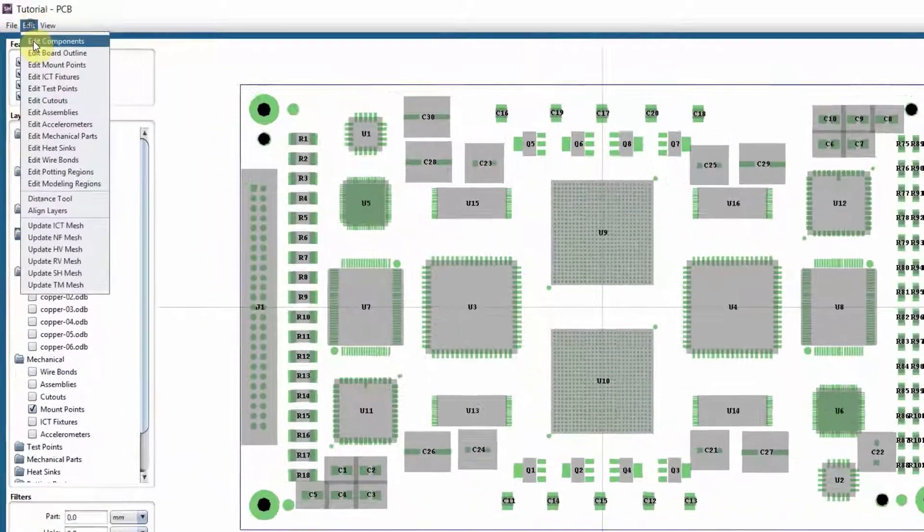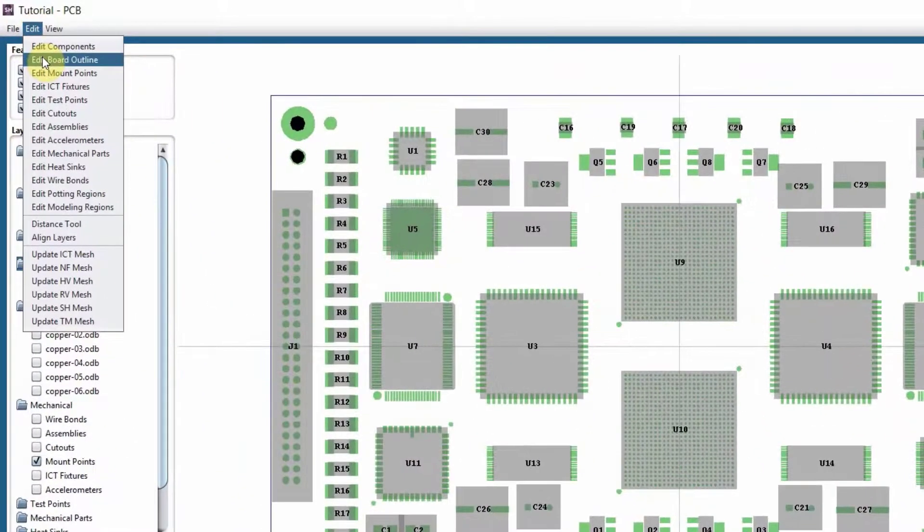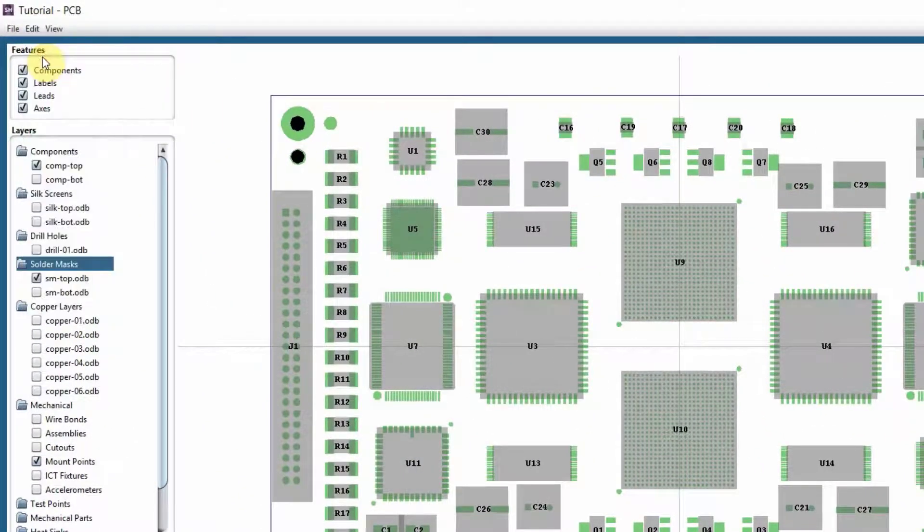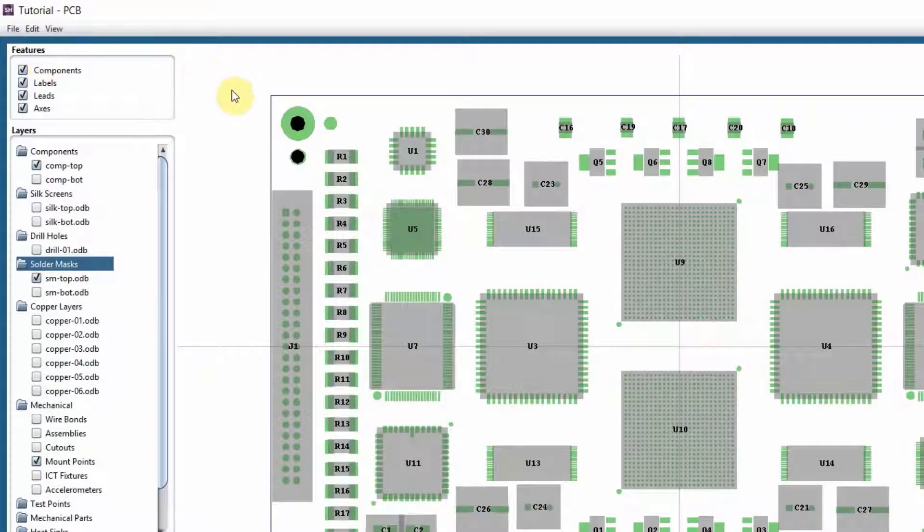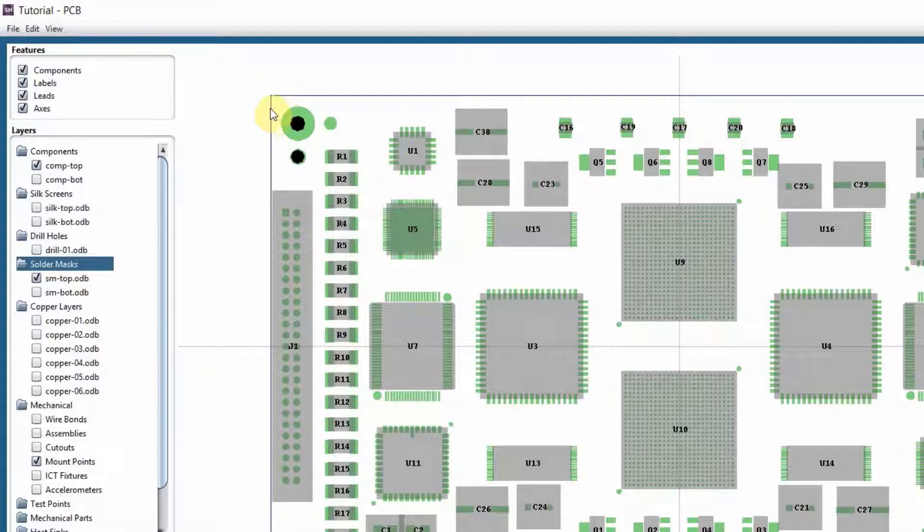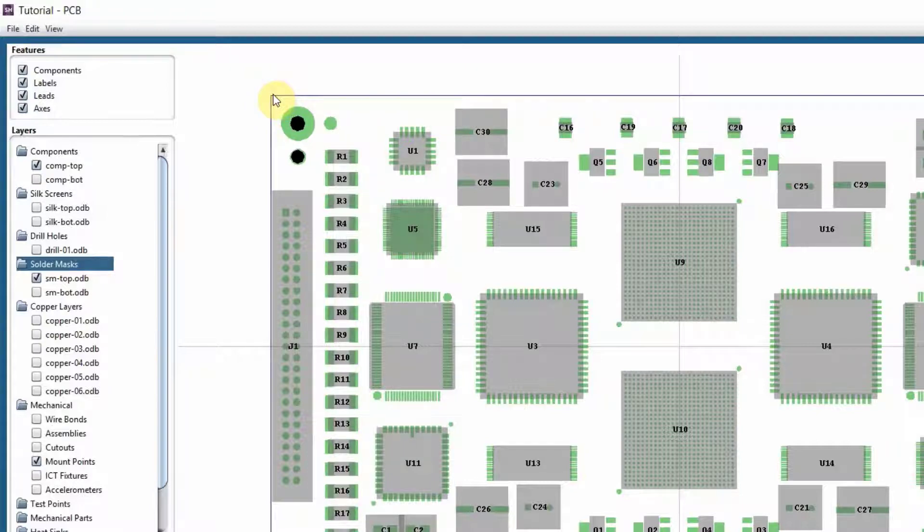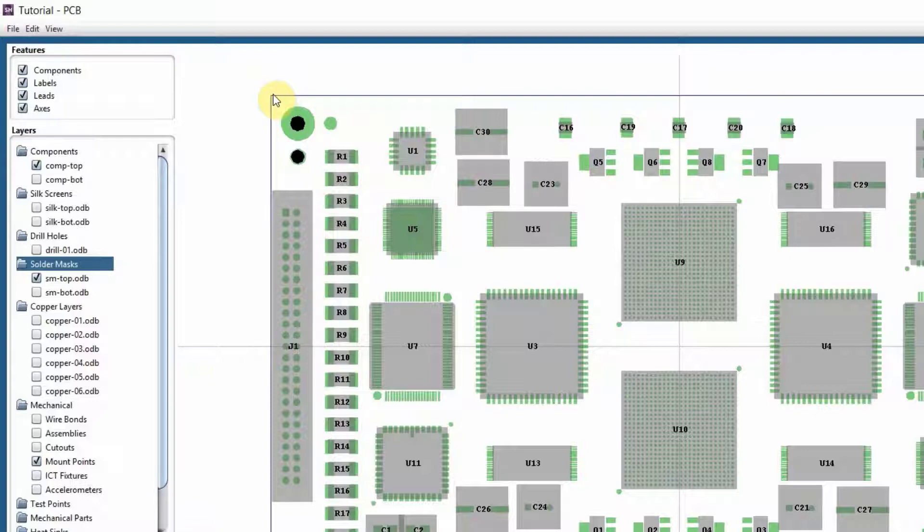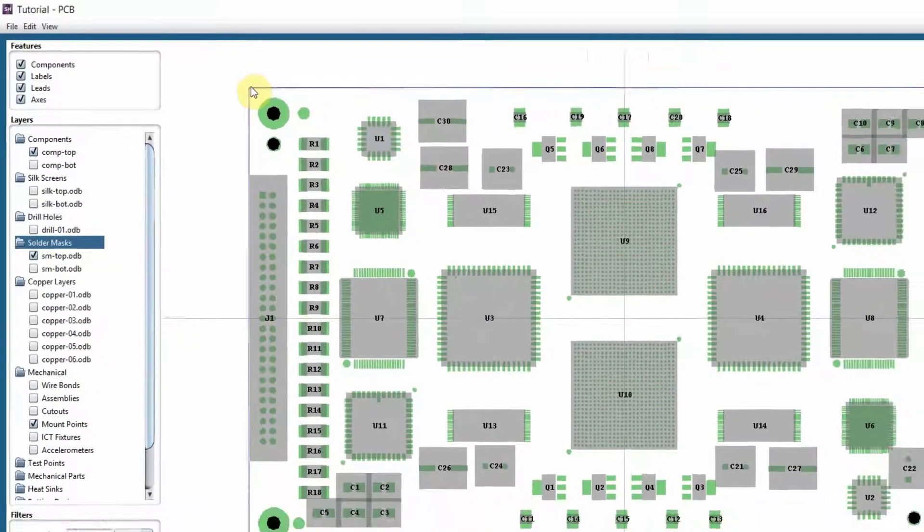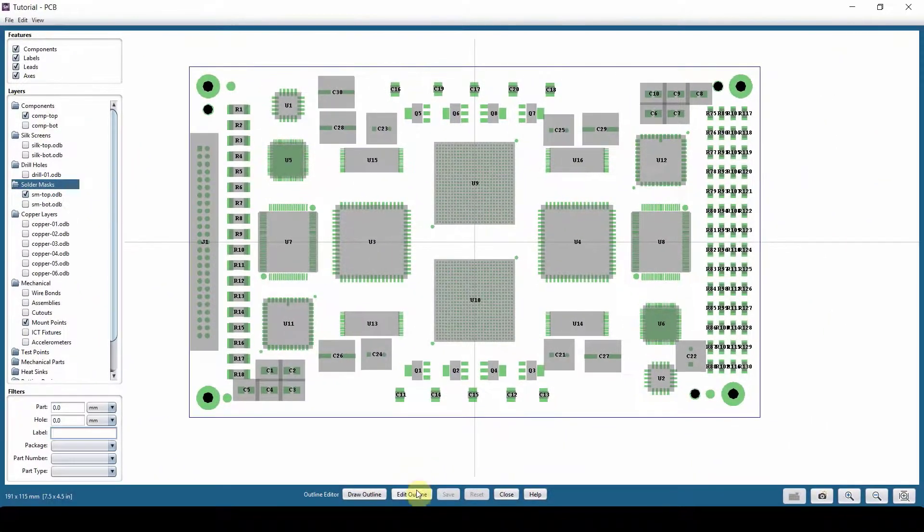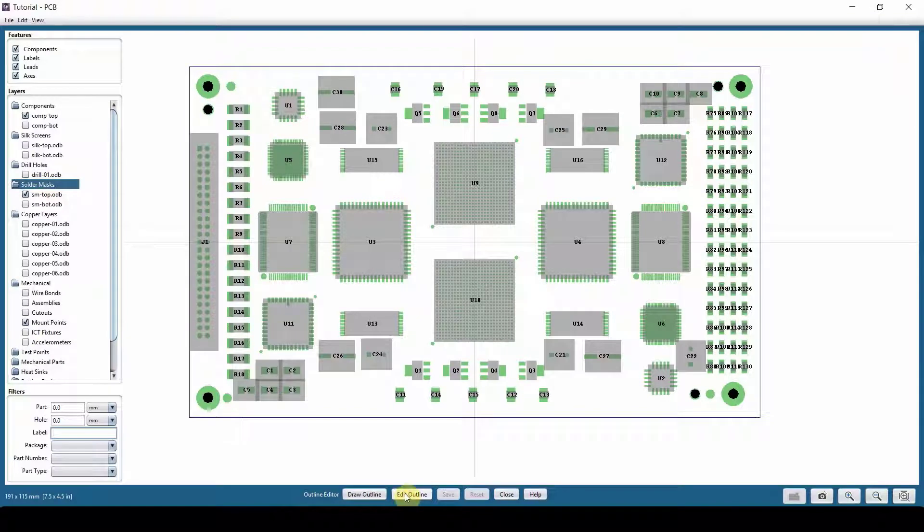Next down the menu is board outline. Usually this is a perfect 90-degree board here, but usually you have curves. When you have curves, you have a lot of nodes that you want to usually delete some nodes to clean it up. It makes your simulation calculations much faster and much easier. So you go to edit outline.